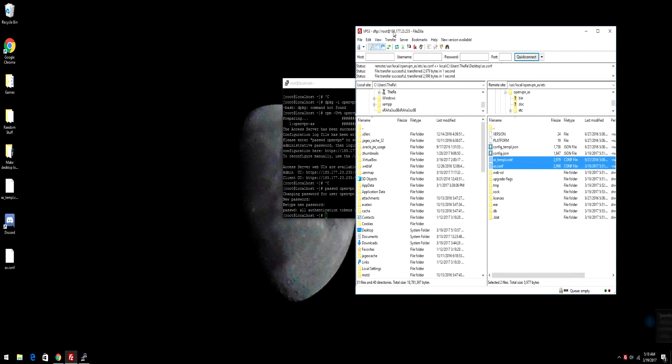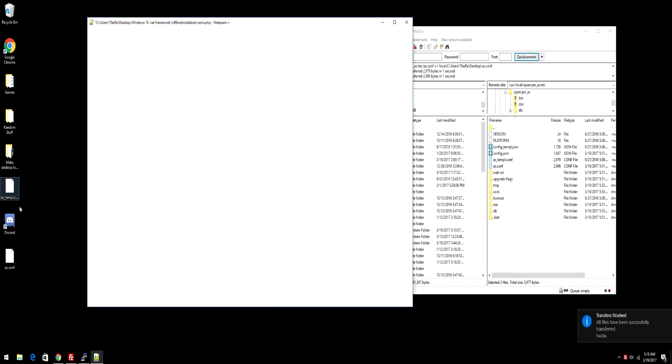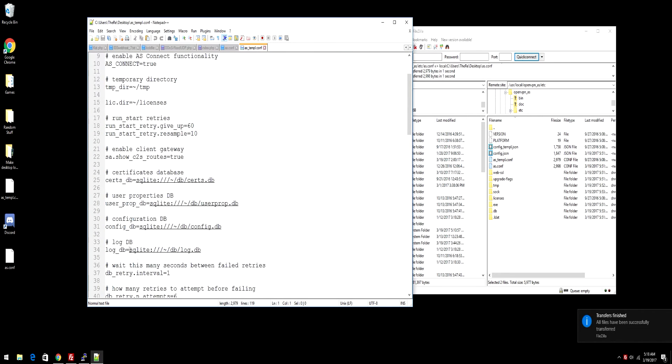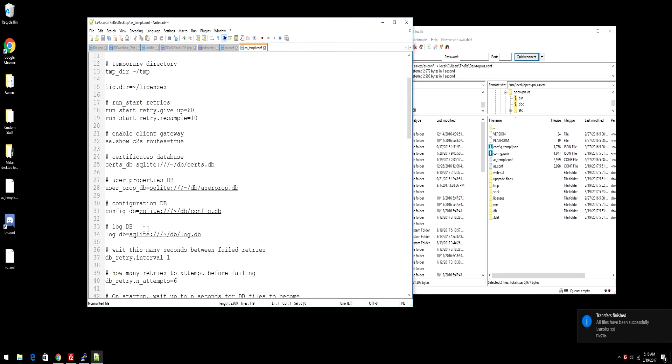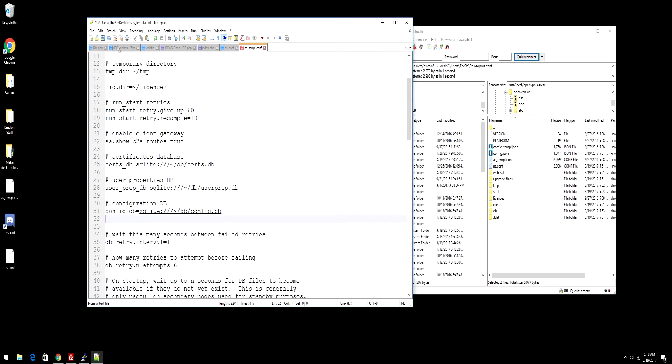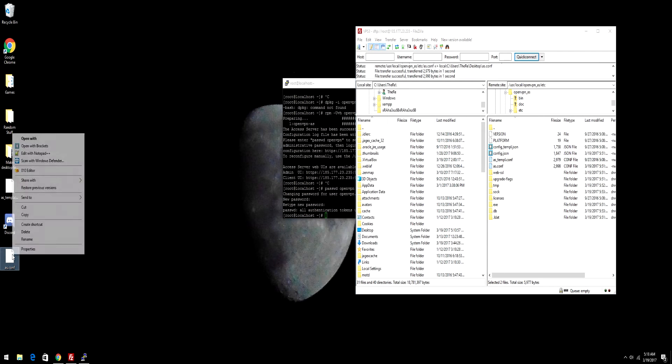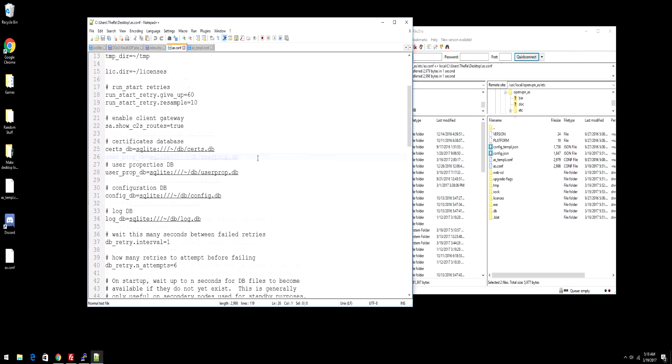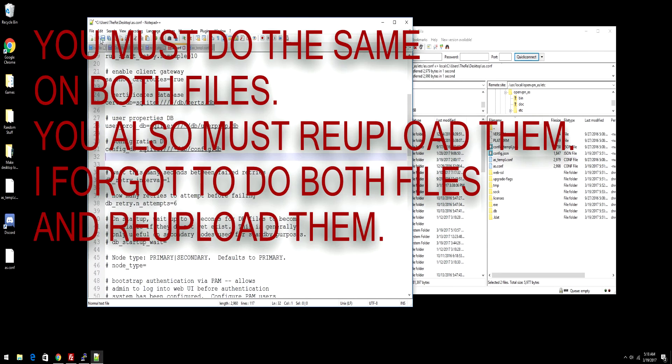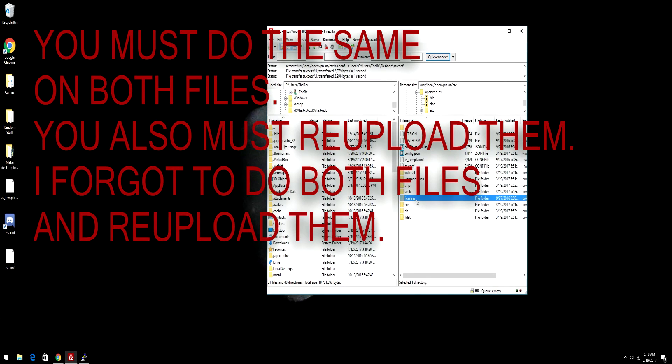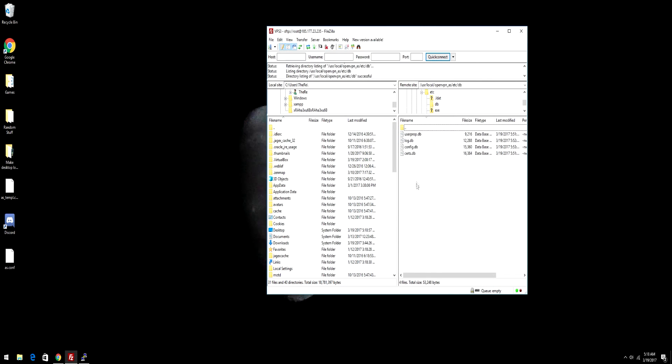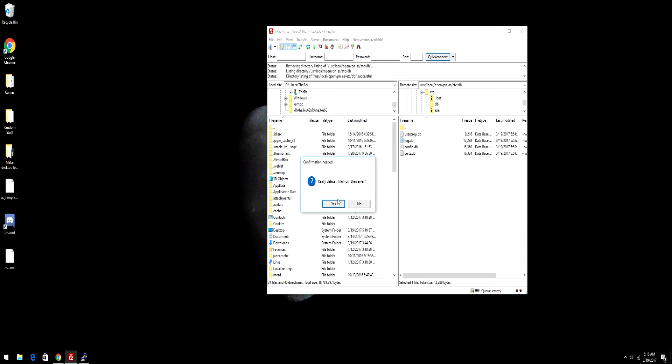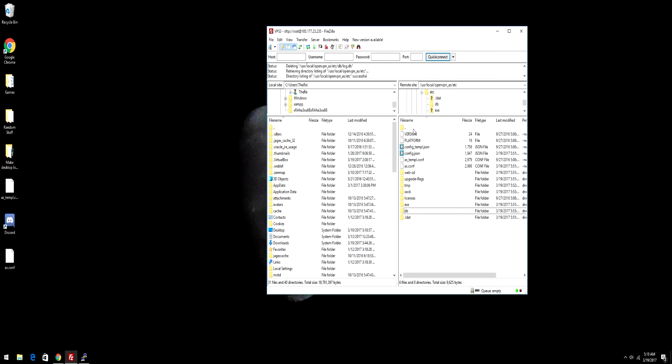Then edit with Notepad++, and then you're going to see log-db. What you want to do is just completely erase it. What that does is logs your data into a database, a local database, which then we will delete that as well. Go to DB folder, and then see log.db right here. Just delete it. Now you have no logs.